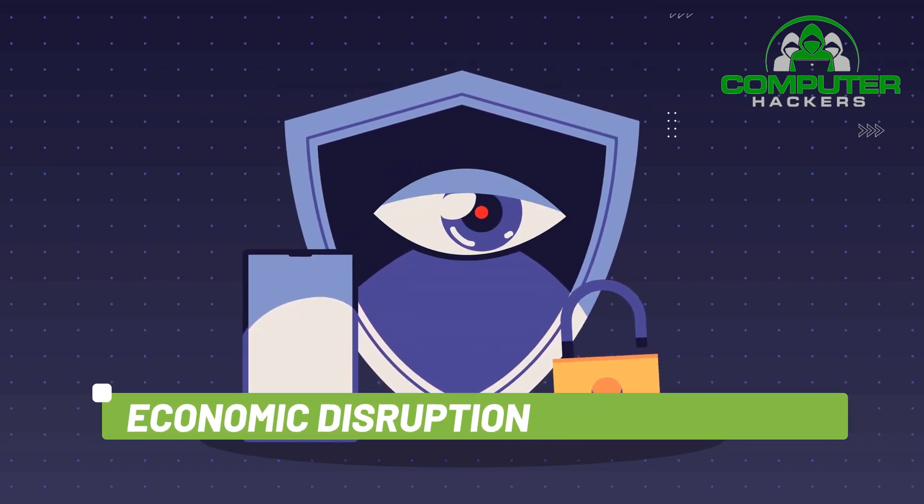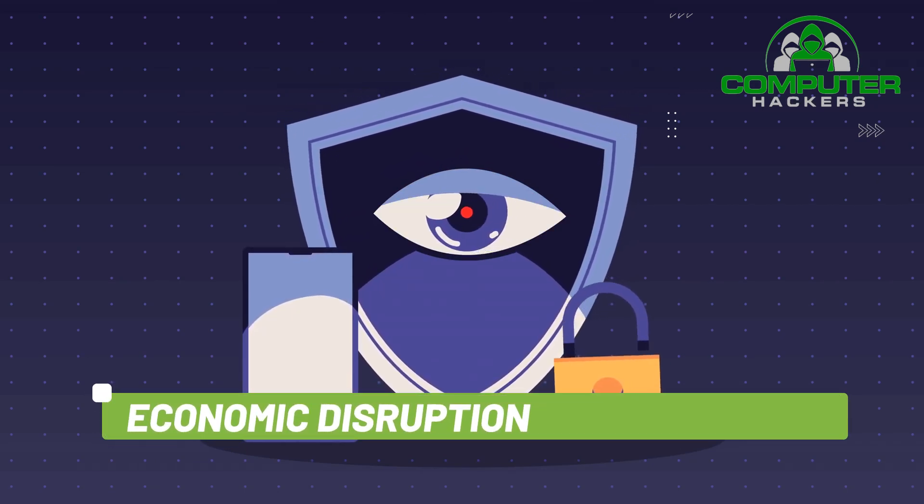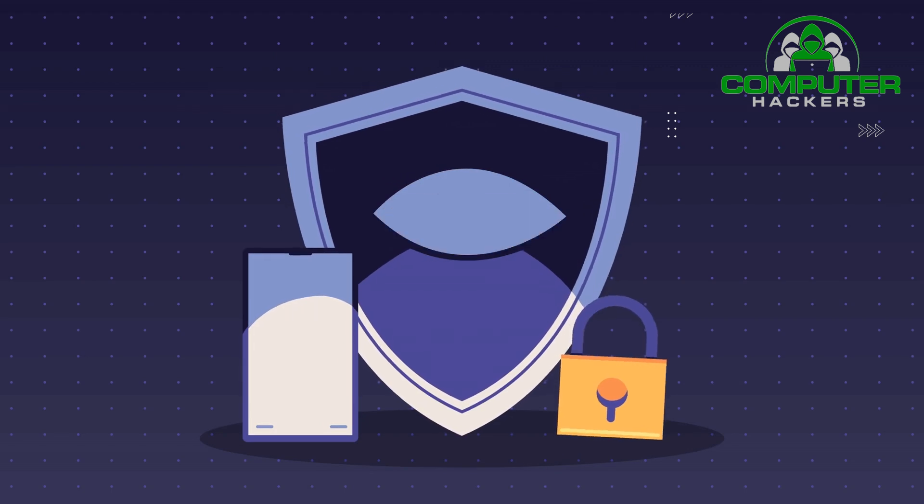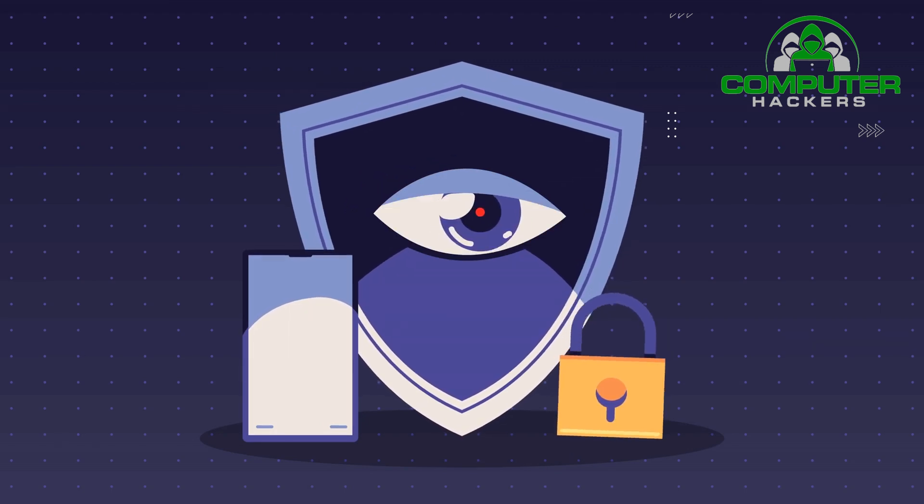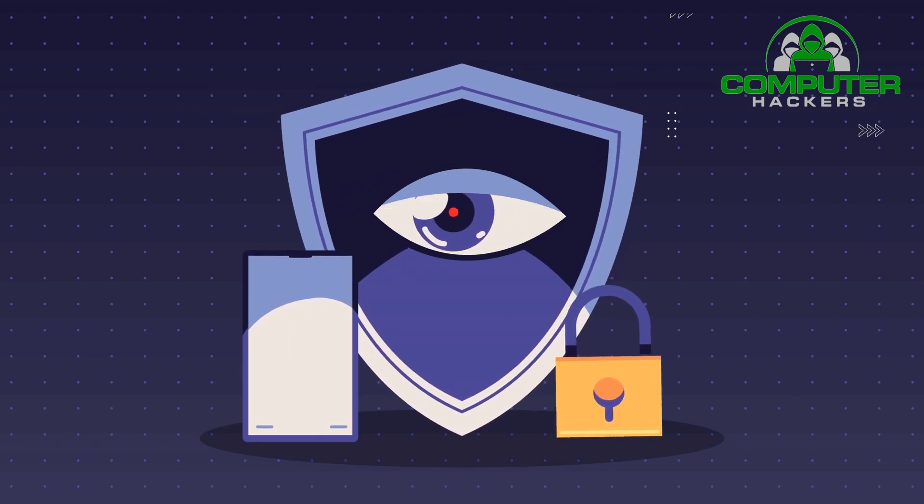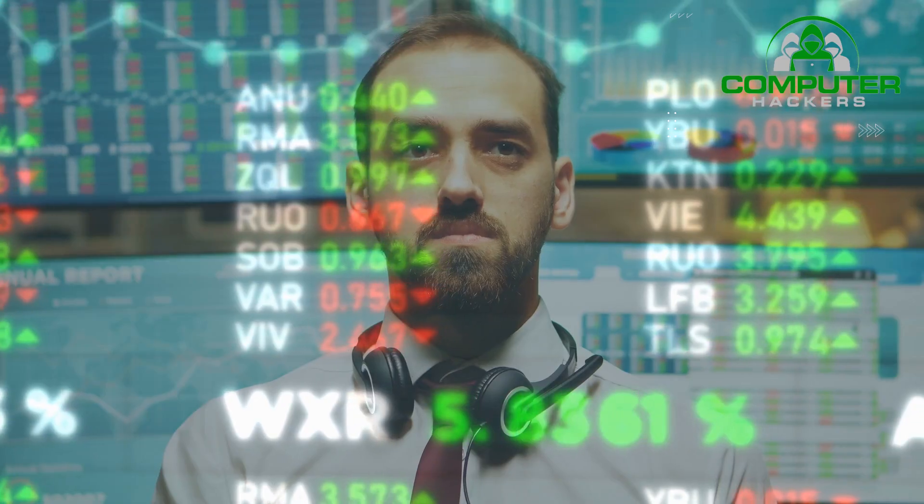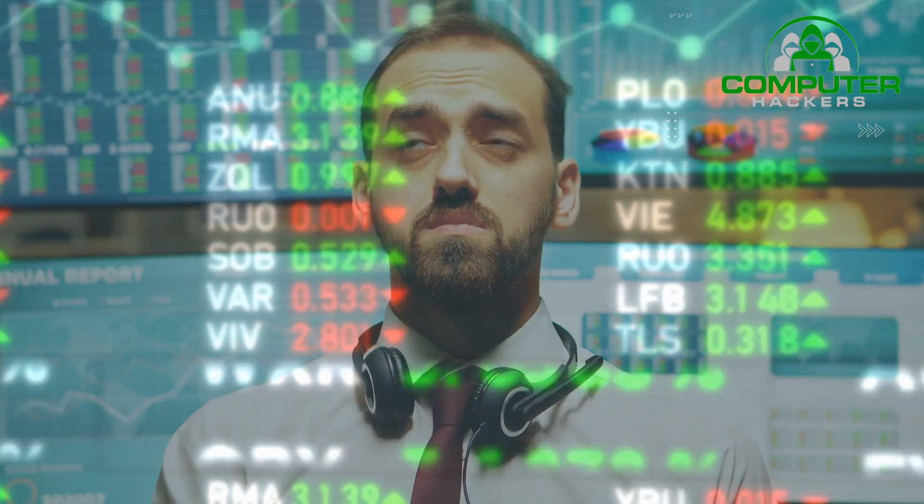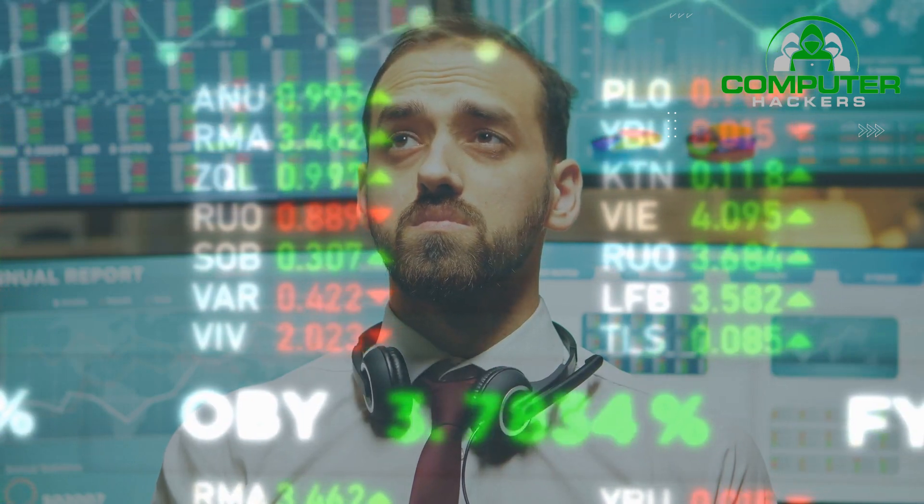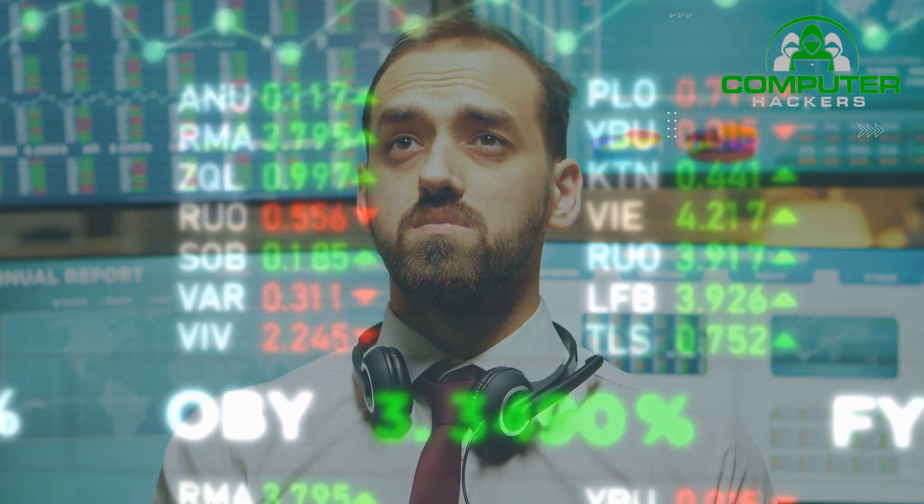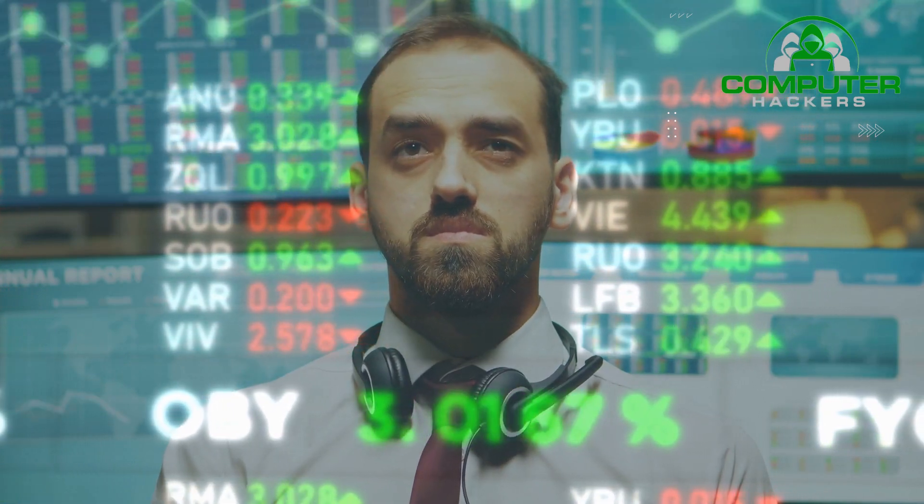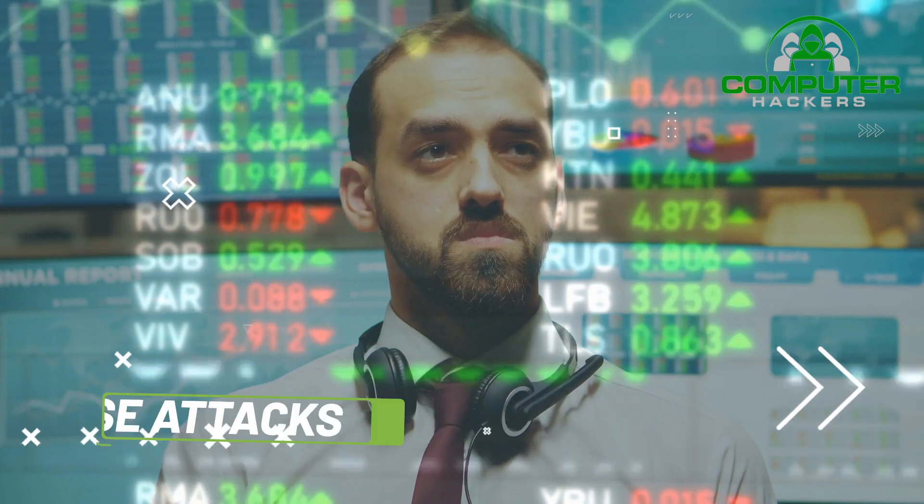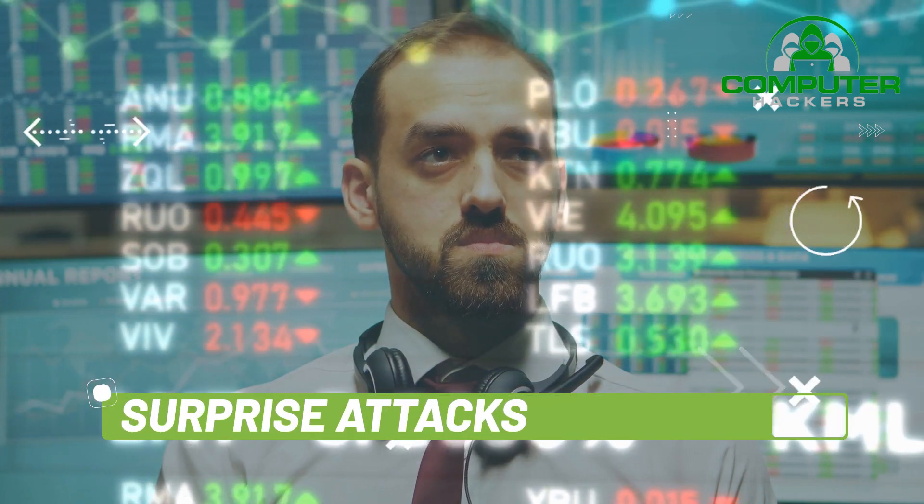Economic Disruption. Most modern economic systems operate using computers. Attackers can target computer networks of economic establishments such as stock markets, payment systems, and banks to steal money or block people from accessing the funds they need.